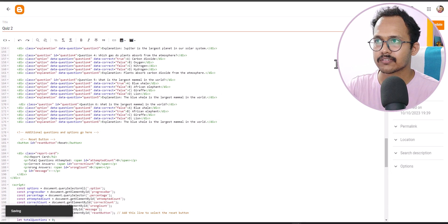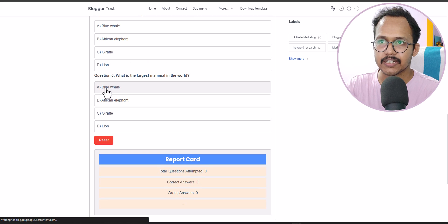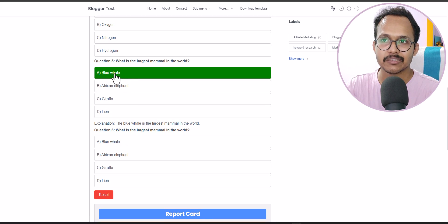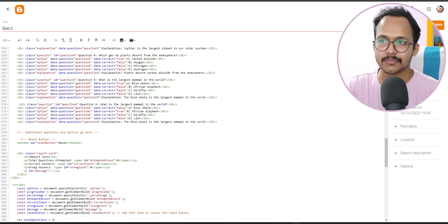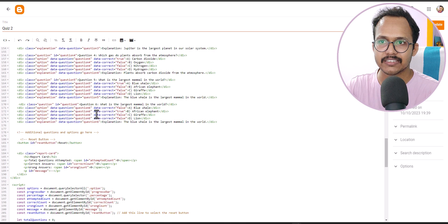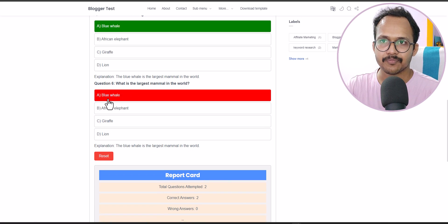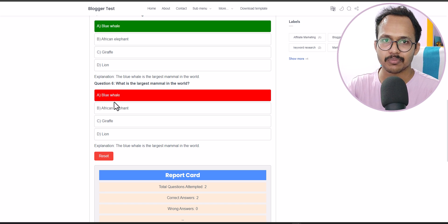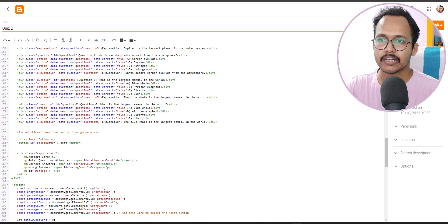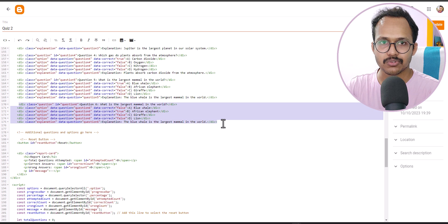After updating and refreshing the page, question number 6 appears. If I select the second option it gives me the right answer, because we set 'data-correct="true"' on that option. If I click the first option it gives the wrong answer. In this way you assign the right answer to each question. You can also add or change the explanation from the edit section.